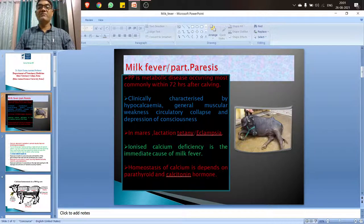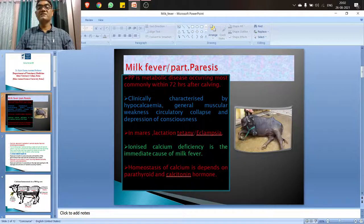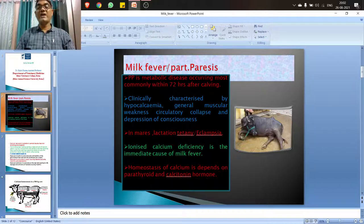Parturient paresis is a metabolic disease occurring most commonly within 72 hours after calving, and it is also reported prior to calving — up to one week before. Clinically it is characterized by hypocalcemia, general muscular weakness, circulatory collapse, and depression of consciousness. In ewes it is called lactation tetany or eclampsia. The most important immediate cause of this disease is the deficiency of ionized calcium in the plasma pool — it is not an absolute deficiency, only ionized calcium deficiency is responsible.